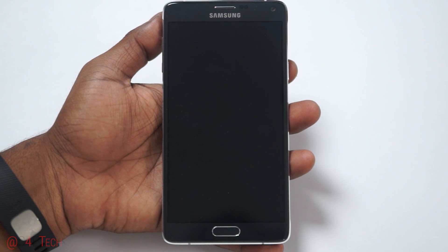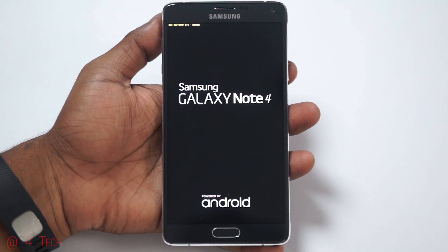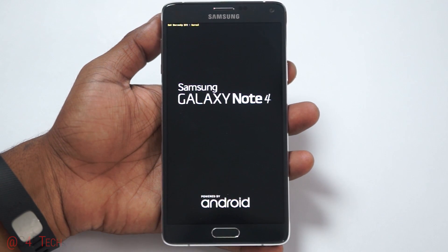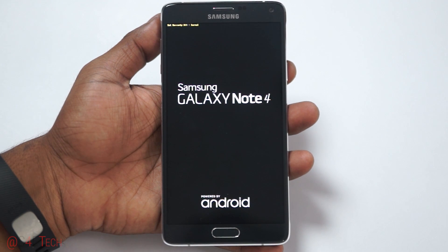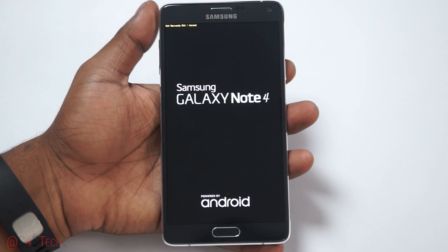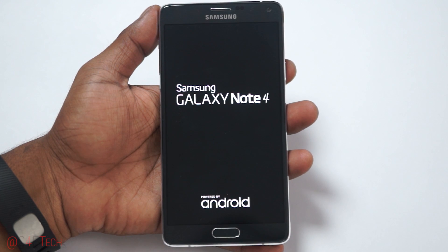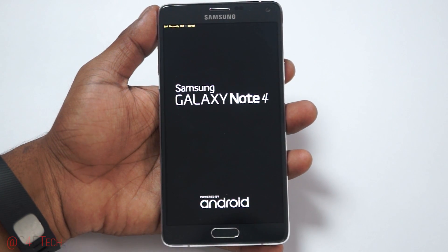Hey guys, Ash here from C4D Tech, and in this video I'm gonna show you how to flash your Note 4 back to stock. This is applicable for all variants of the Note 4. Say for example your Note 4 is stuck in a boot loop like mine is currently, or maybe you just want to unroot your phone to receive over-the-air updates. No matter the reason, if you want to get back to stock, this is what you'd have to do.